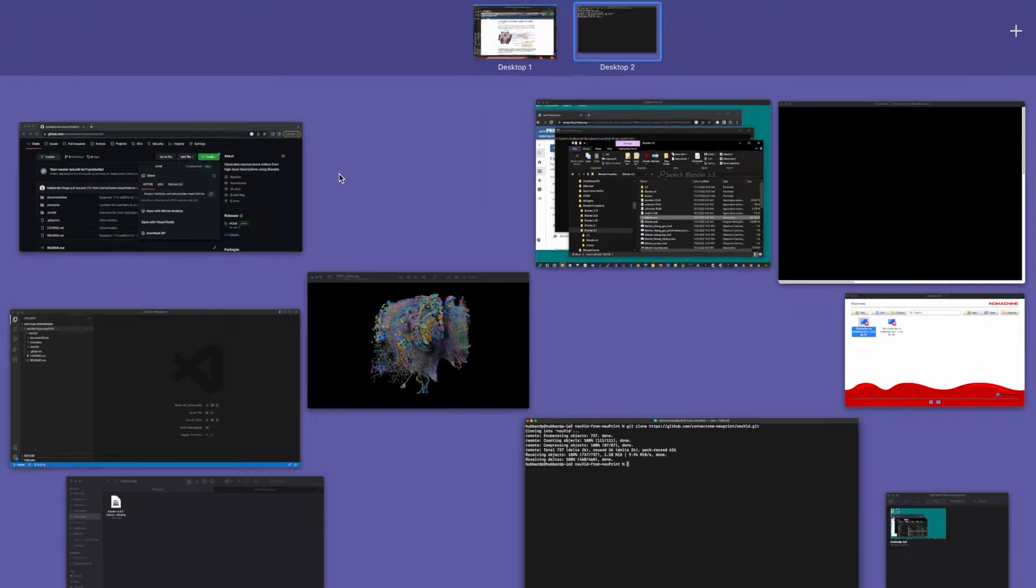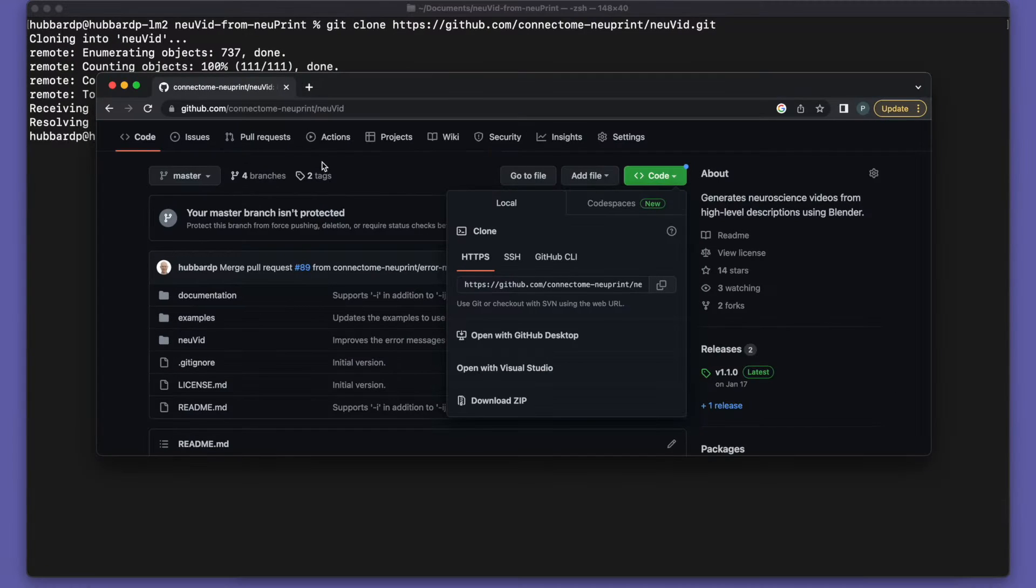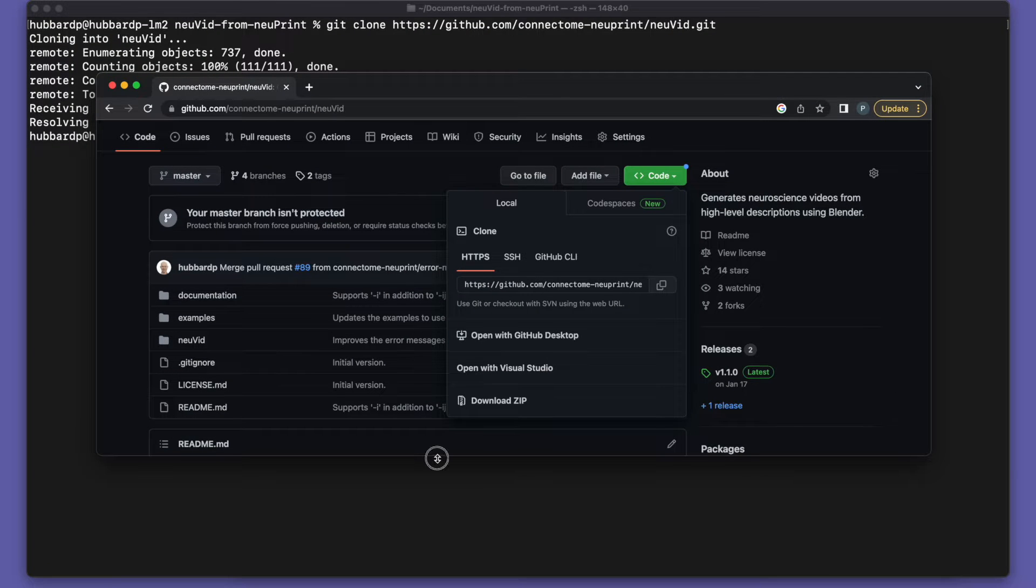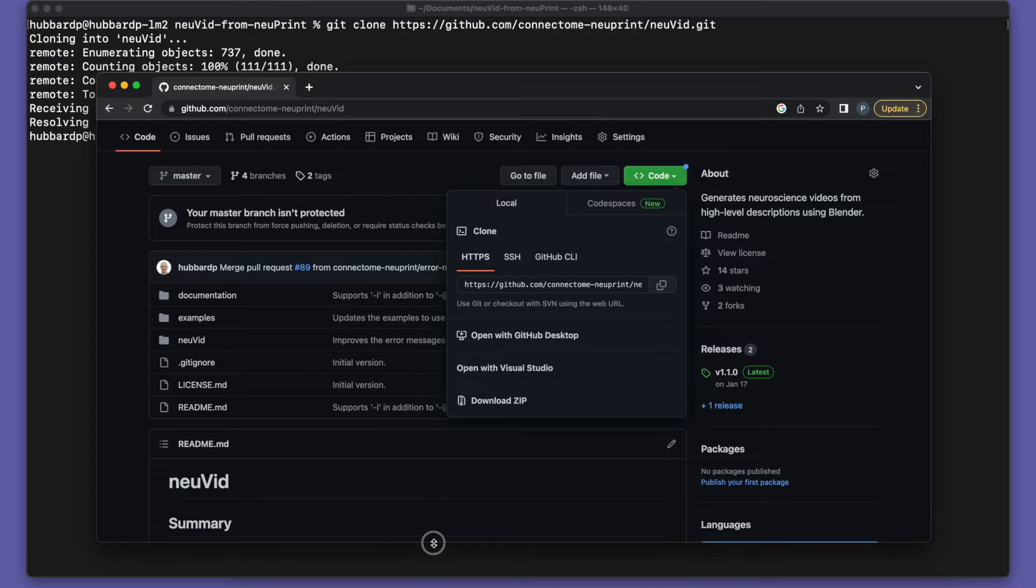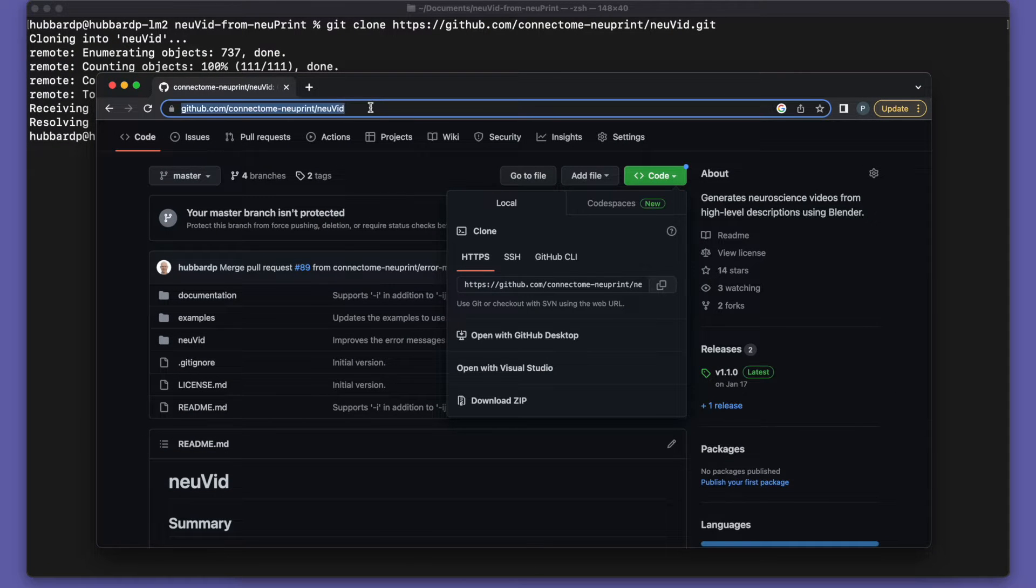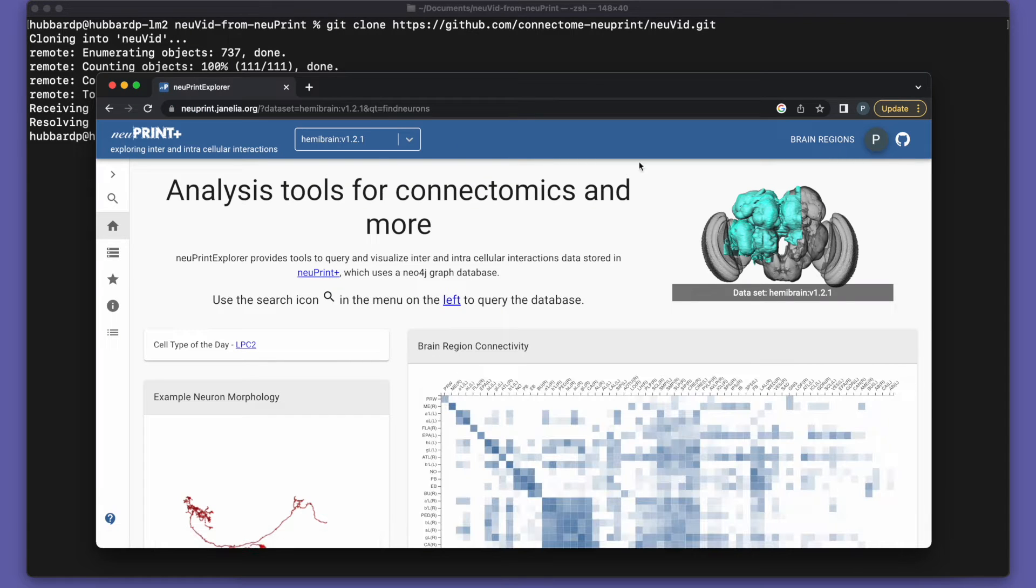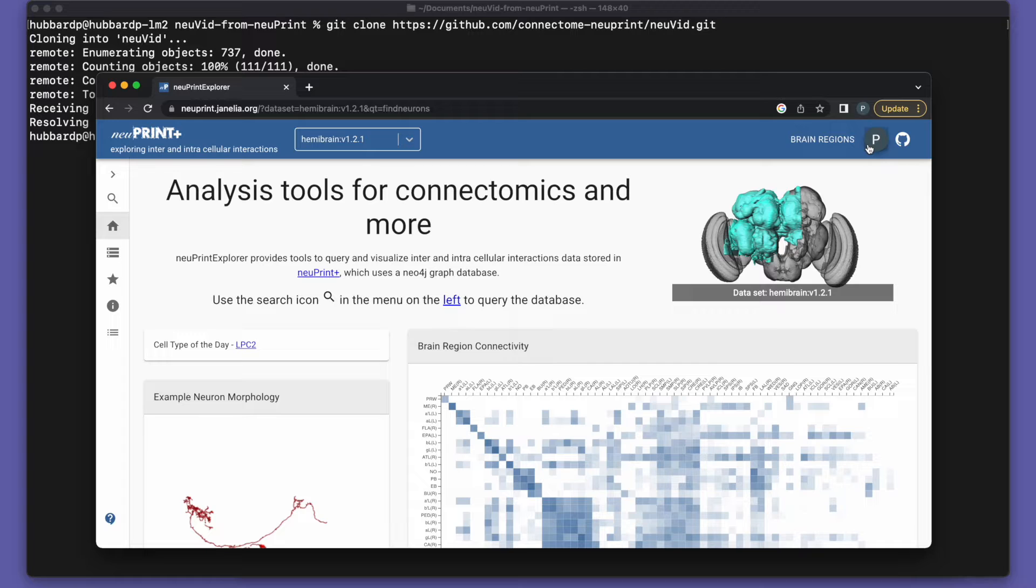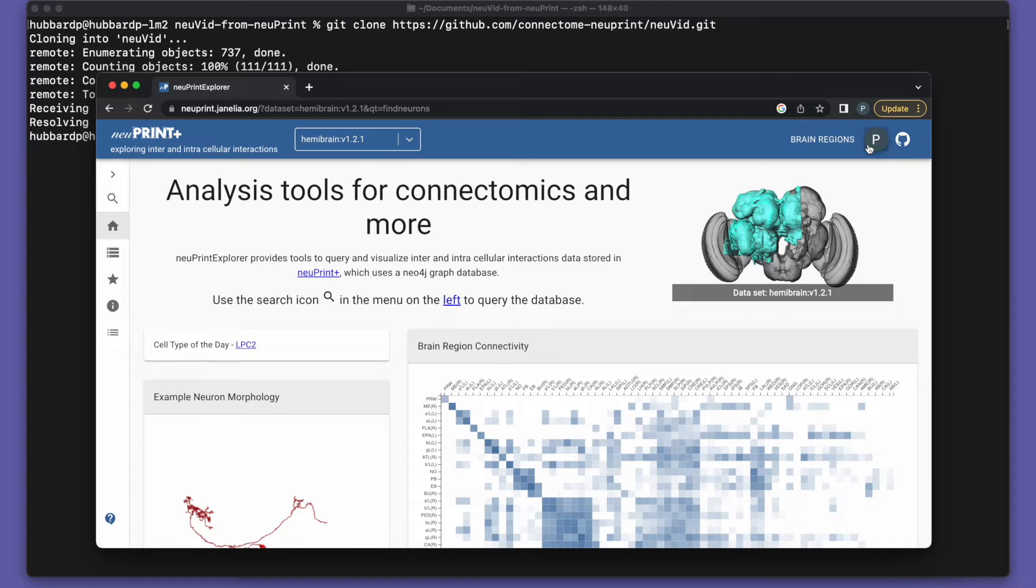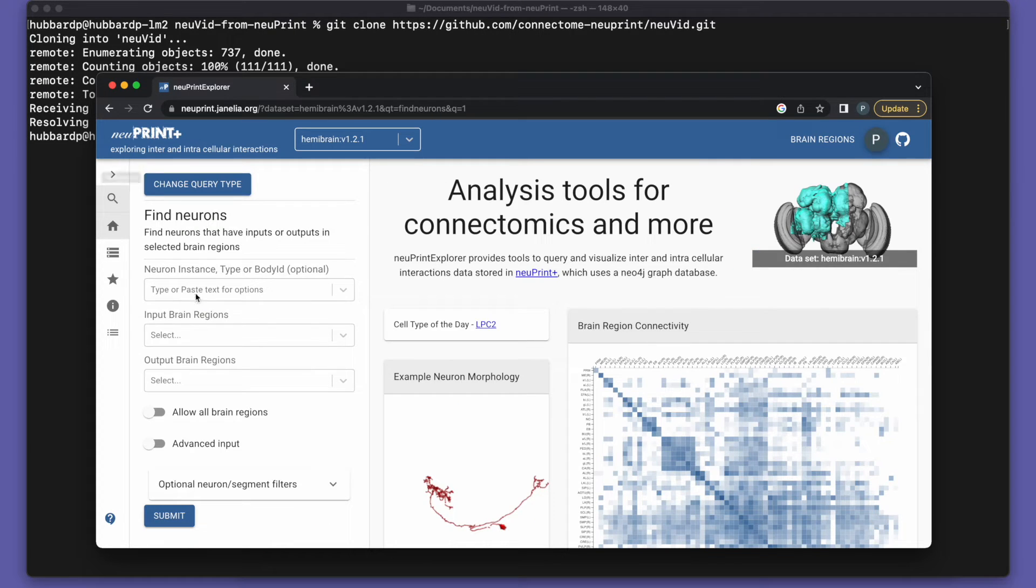Now we're ready to make some content. So we'll go to the Newprint site, newprint.janelia.org. I'm already logged in over here. The first time you use Newprint, you log in with your Google credentials, as in your Gmail address, and then you can start searching for neurons.